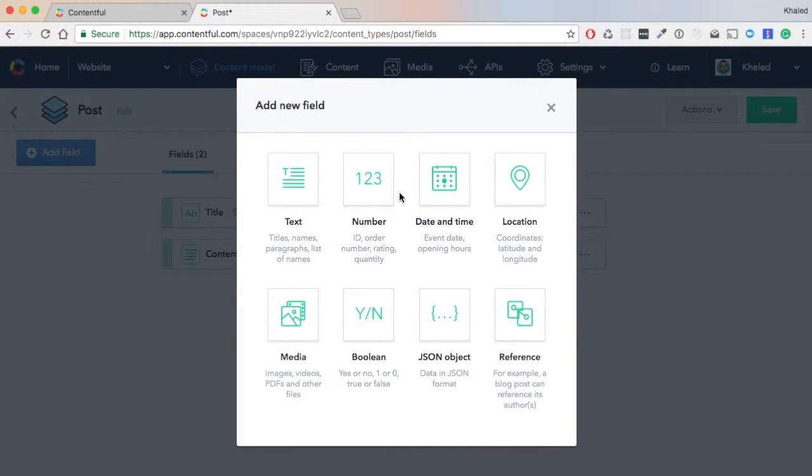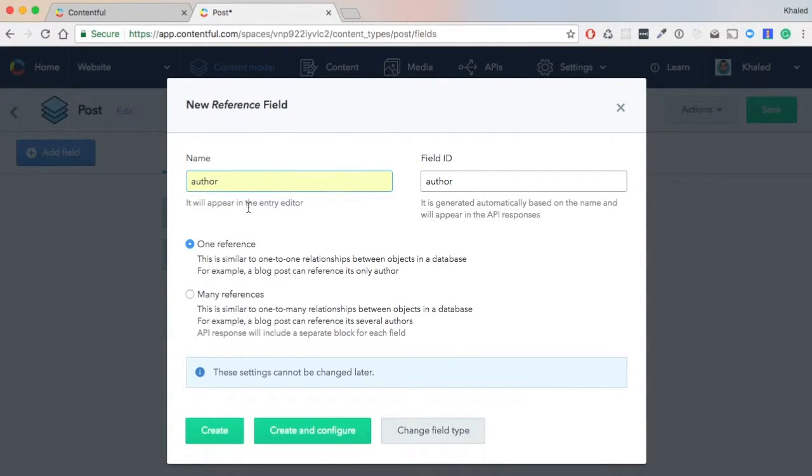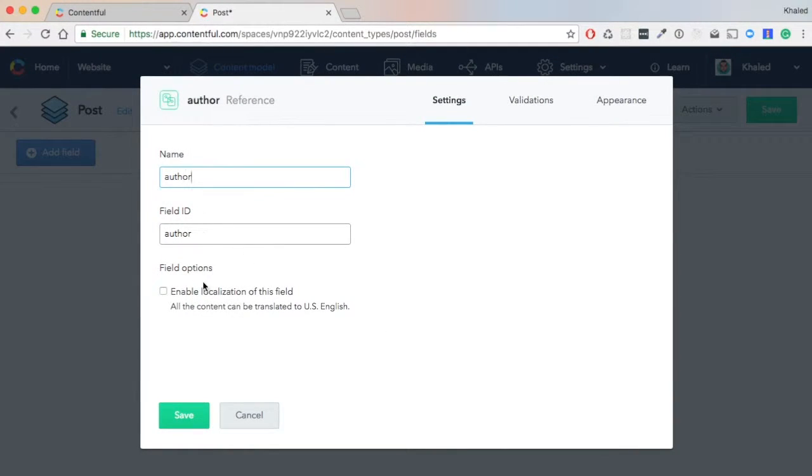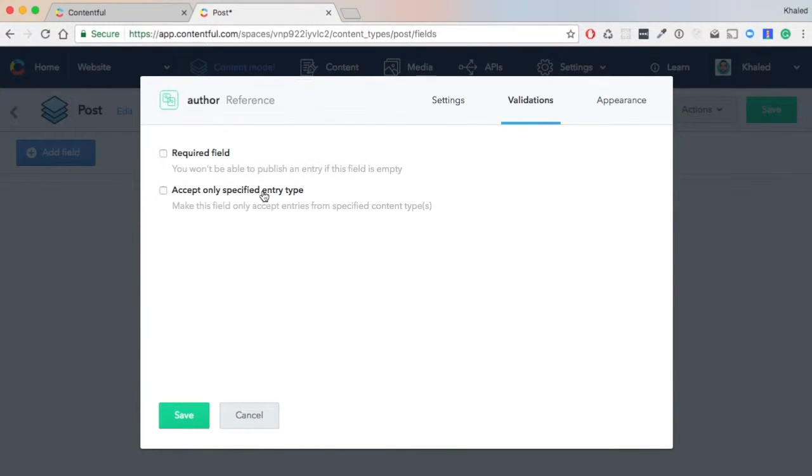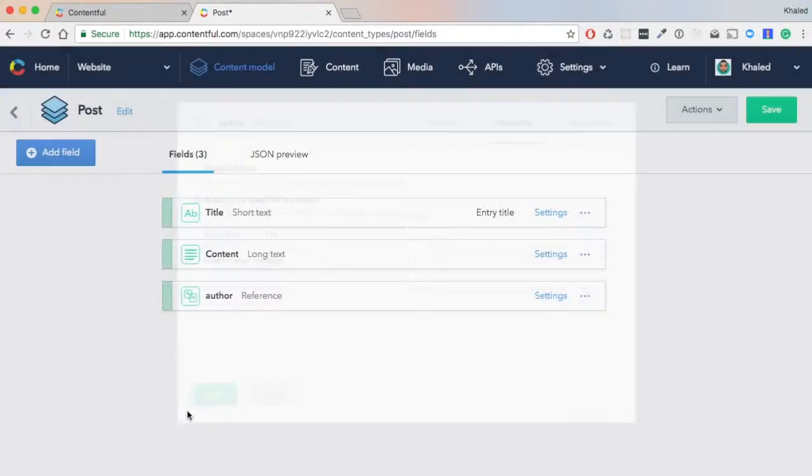We also need a reference field to our author. So we click 'Reference' and call this 'Author'. It's only one reference, and here we need to configure this to limit it to a type of Author. Then we hit 'Save'.